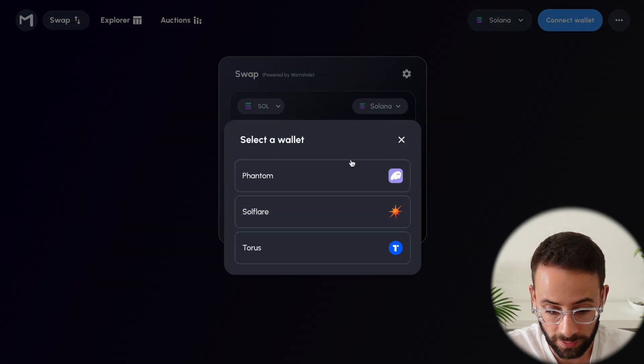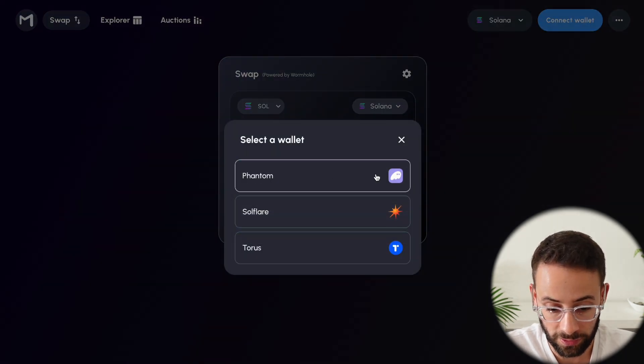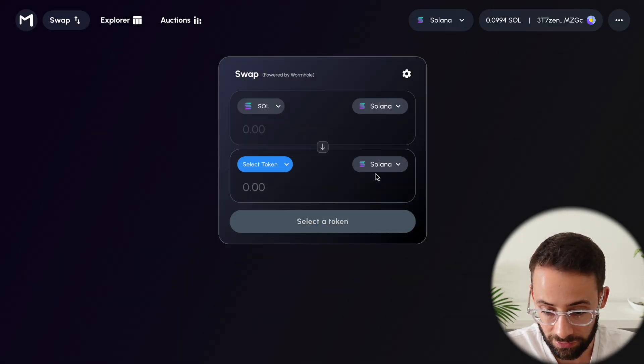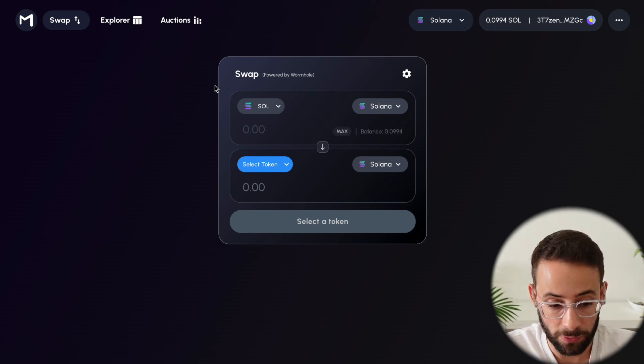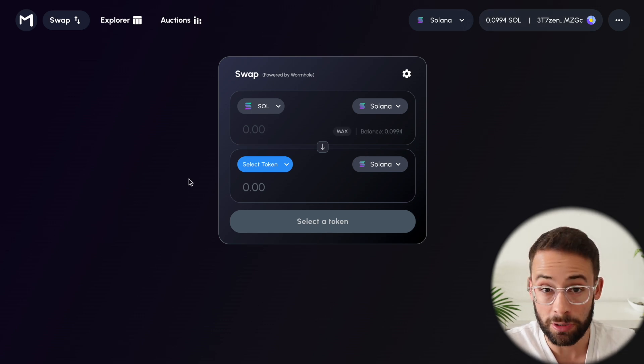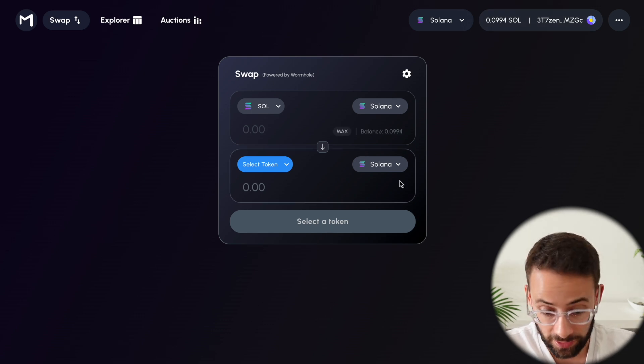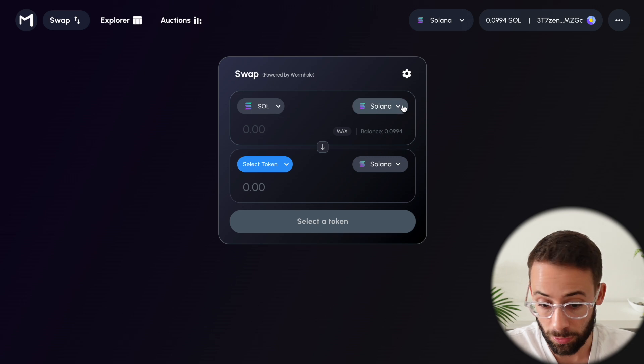So once you select the network, hit Connect Wallet, and it's going to ask you to choose your wallet. I will connect my Phantom wallet. And now we are in the system. So this is the bridge interface, and it is quite simple.